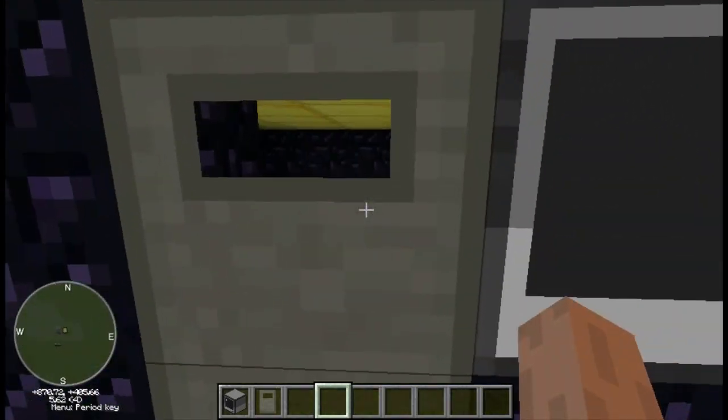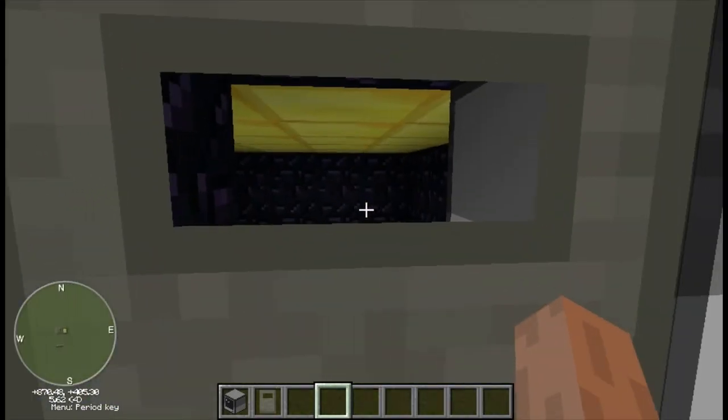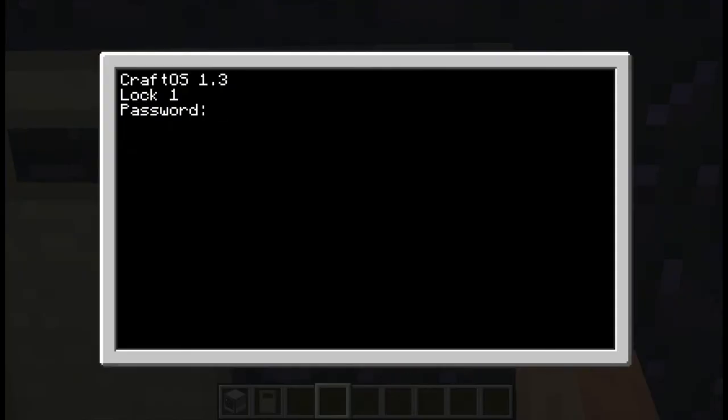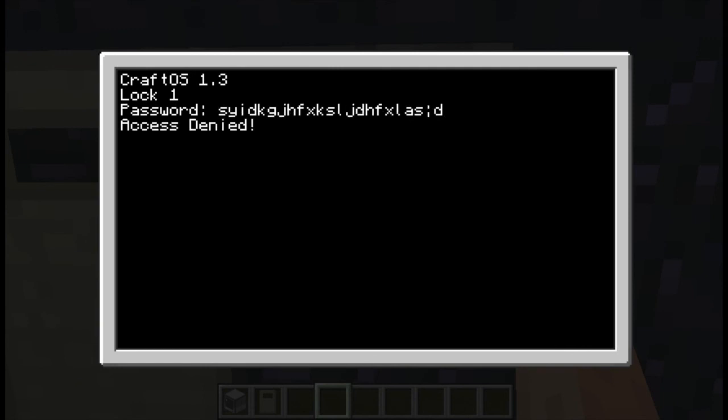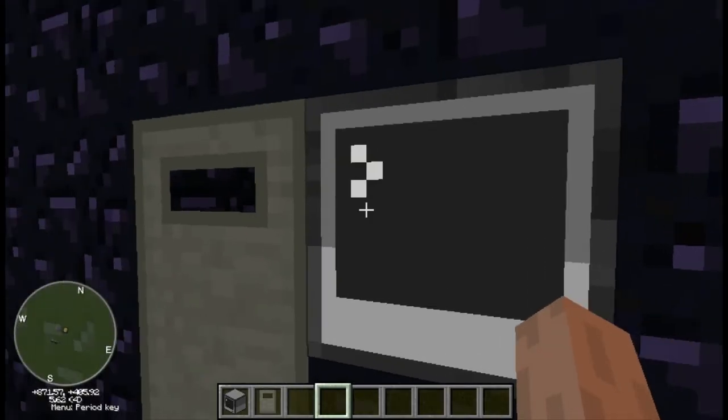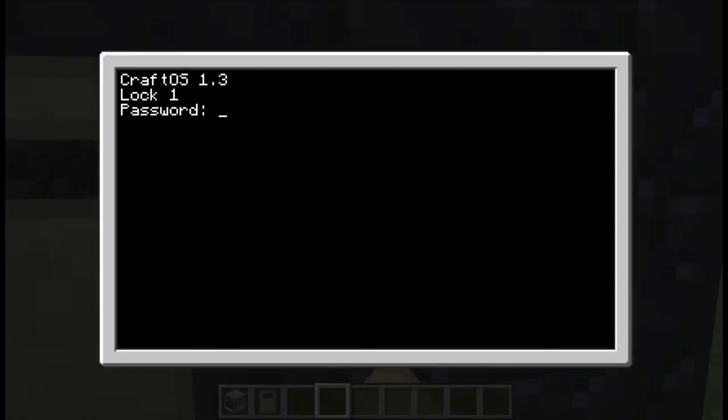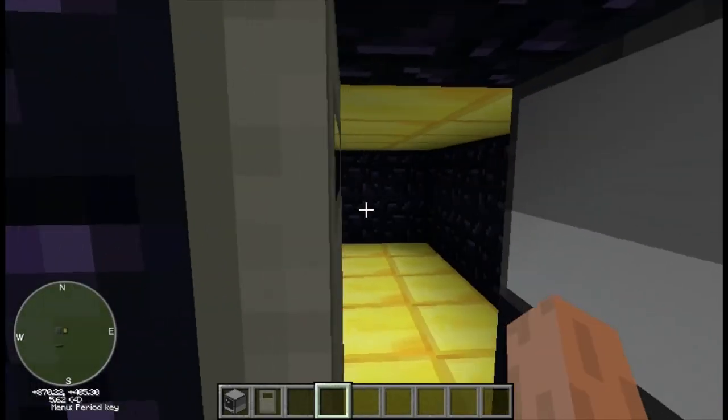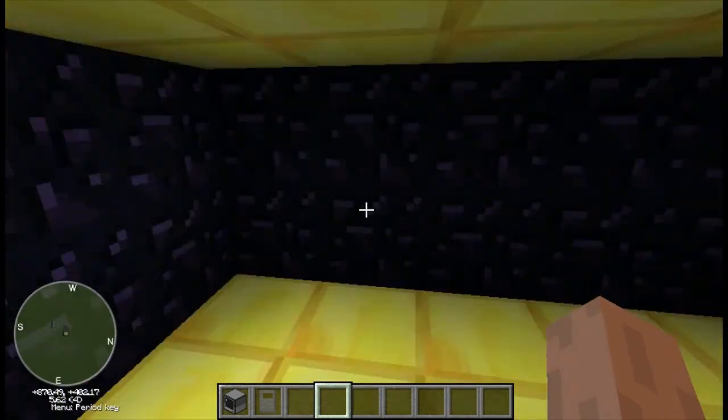As I can demonstrate here, if I put some random gibberish it won't let me in. But if I put the correct password, it will let me in as you can see.